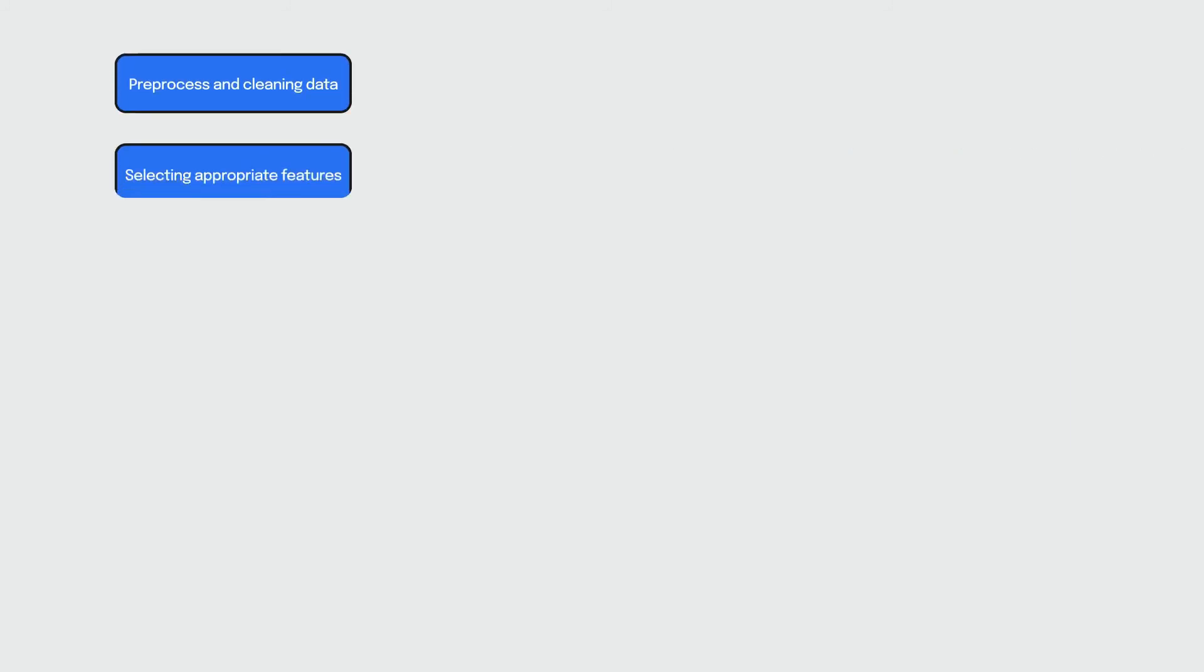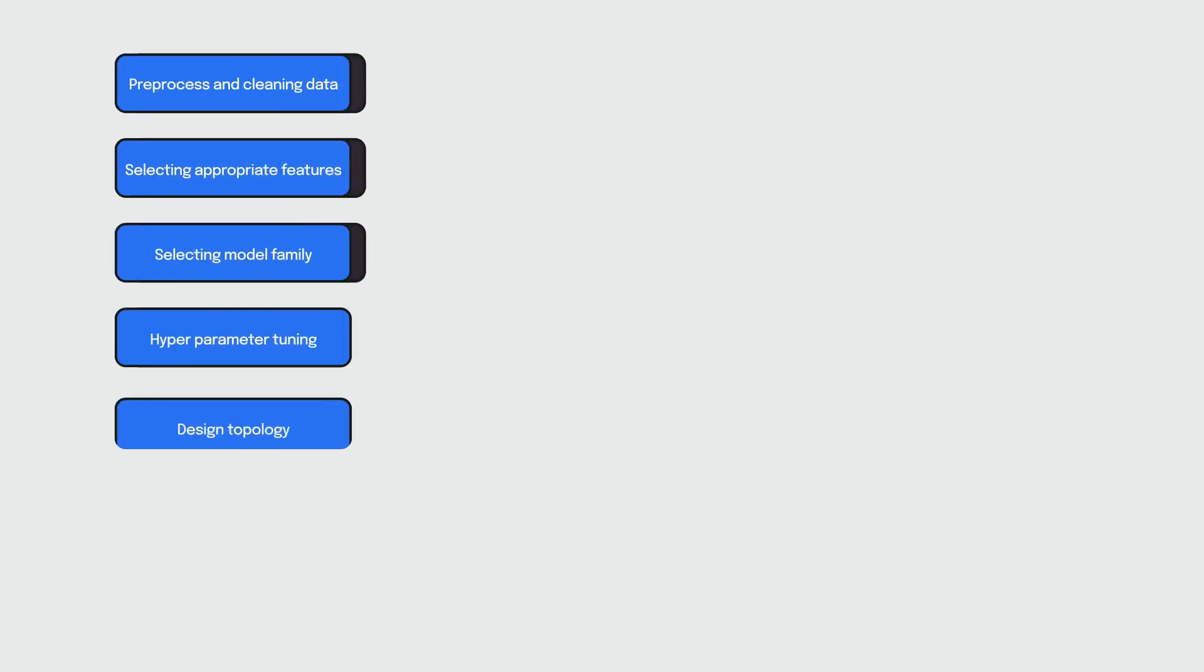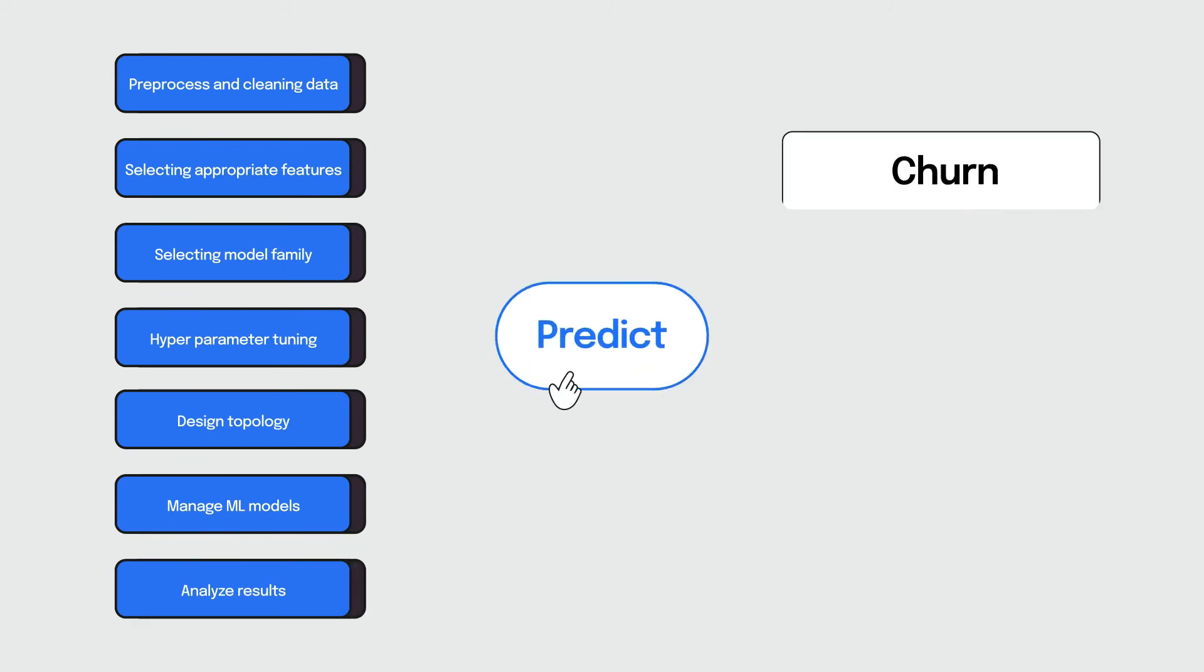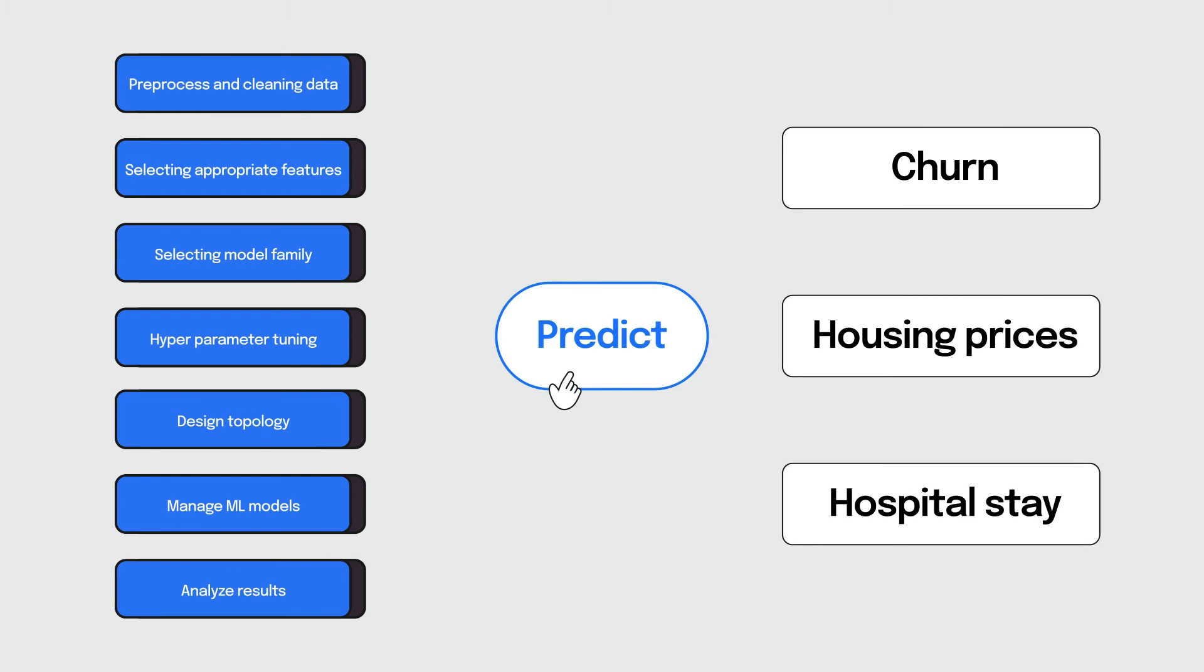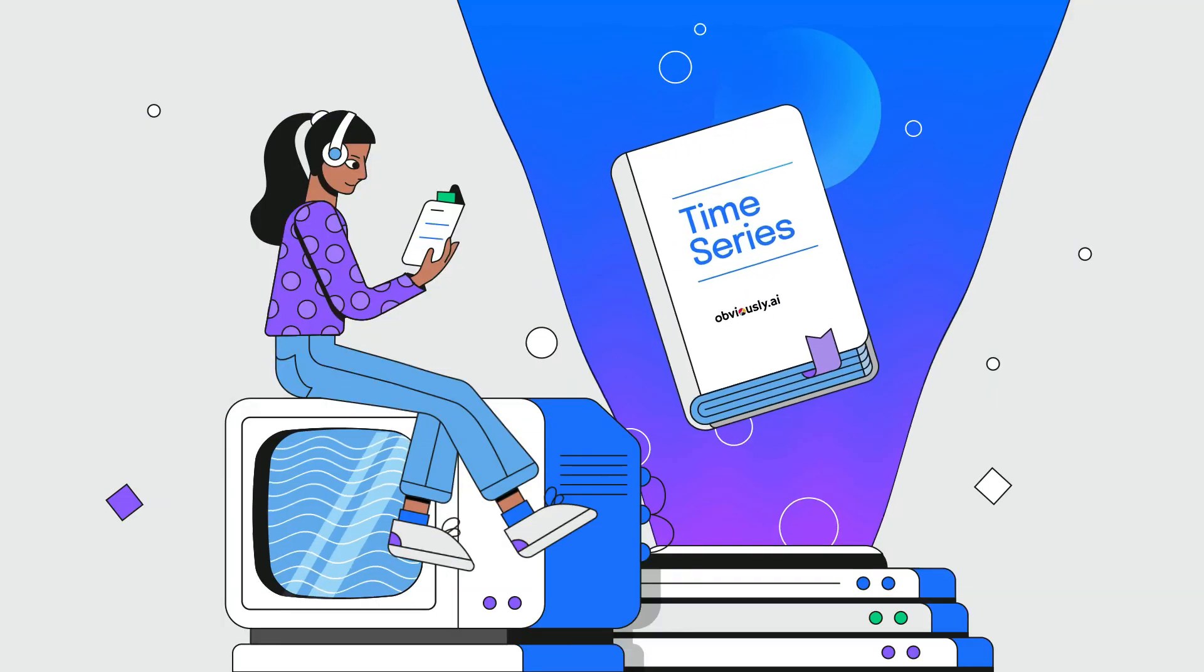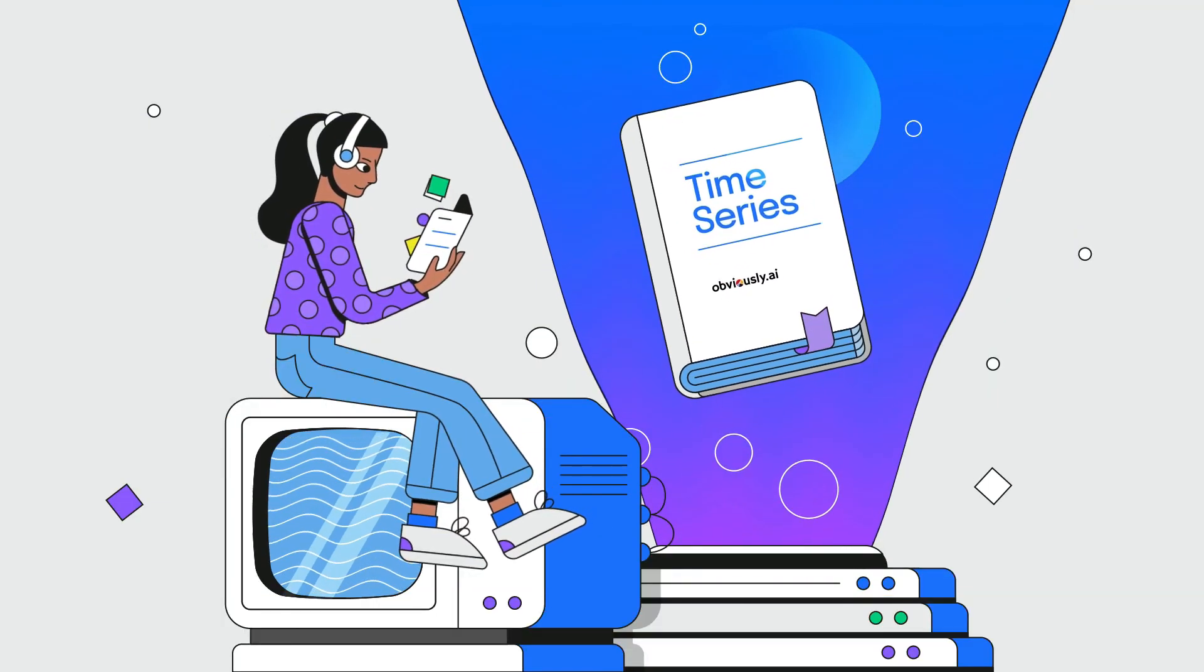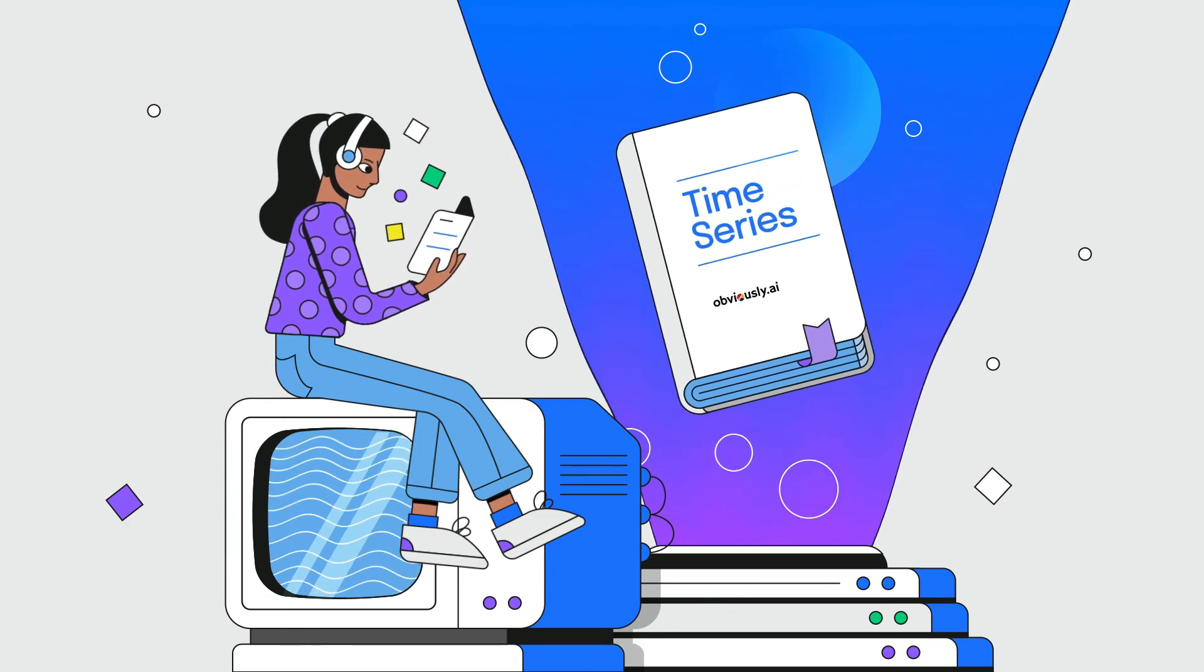AutoML allows anyone and everyone to make use of machine learning models and techniques so that they can predict things like customer churn, housing prices, even down to the length of a stay in a hospital. Join us on our next video where we'll walk through an introduction to how Obviously AI handles time series.